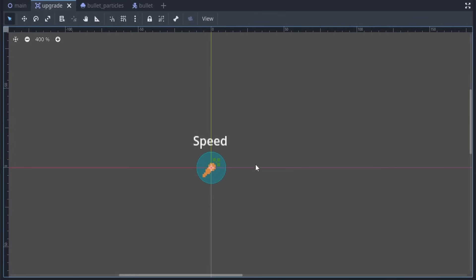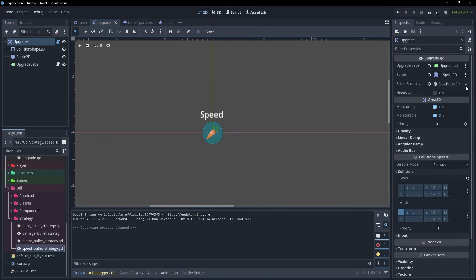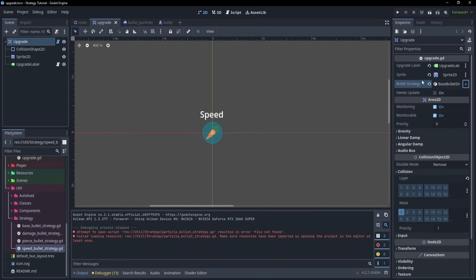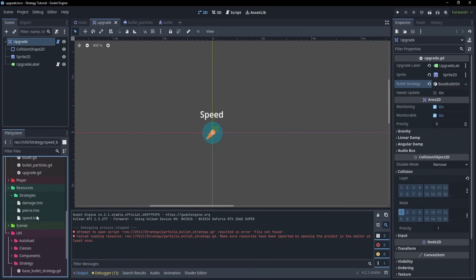As for adding the upgrades, we have this Area 2D, that when it collides with the player, adds its currently stored upgrade to the player. And we can change this upgrade up here in the Inspector, by selecting this and adding a new bullet strategy. And while we could do it through the Inspector, we would have to reset up things like textures every time. So instead, we can actually save it directly to the project, by creating a new resource.